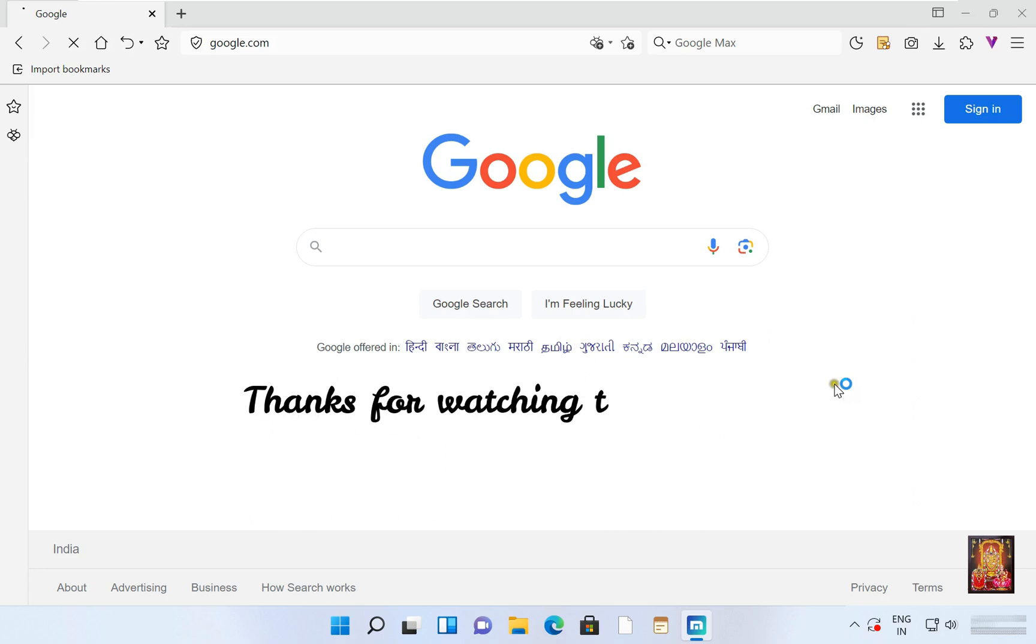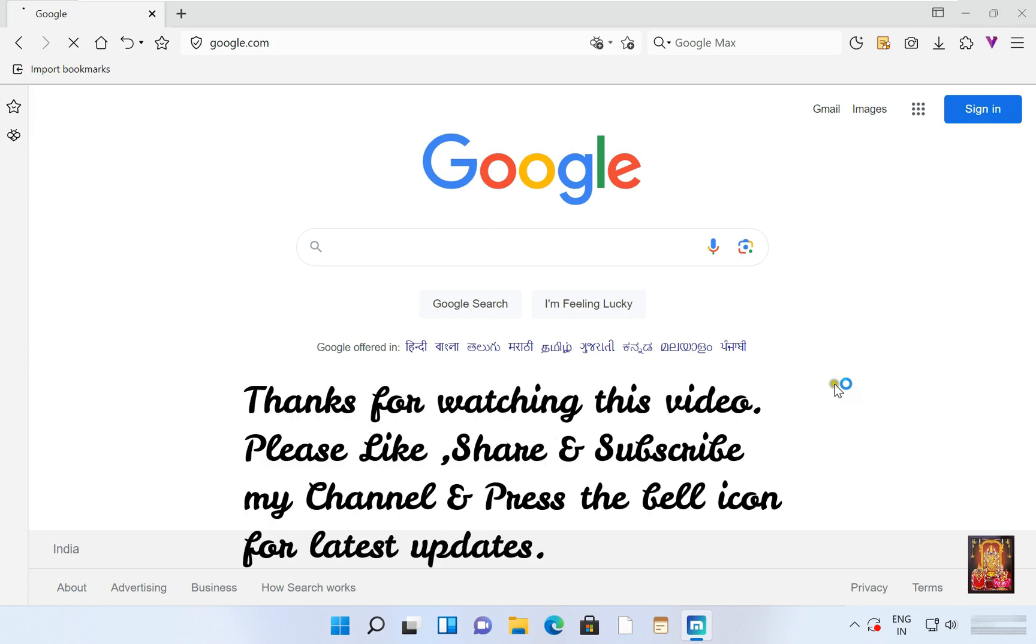Thanks for watching this video. Please like share and subscribe my channel and press the bell icon for latest updates.